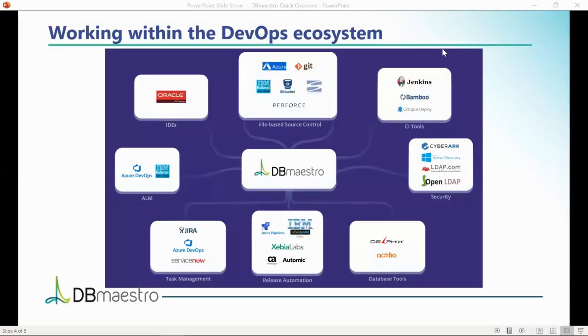It seamlessly integrates into your existing DevOps ecosystem, leveraging investments in your Jenkins, Jira, Git, and other solutions to leverage and extend them into the database world.